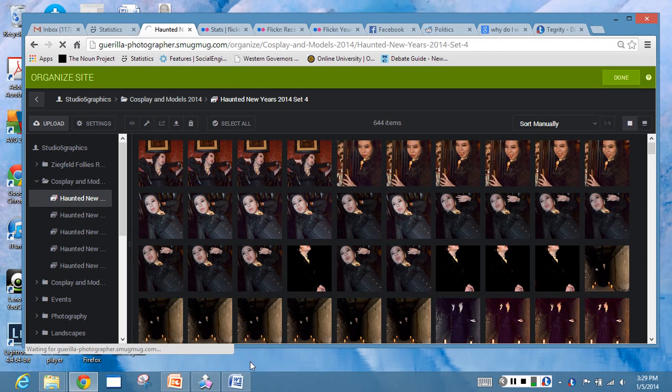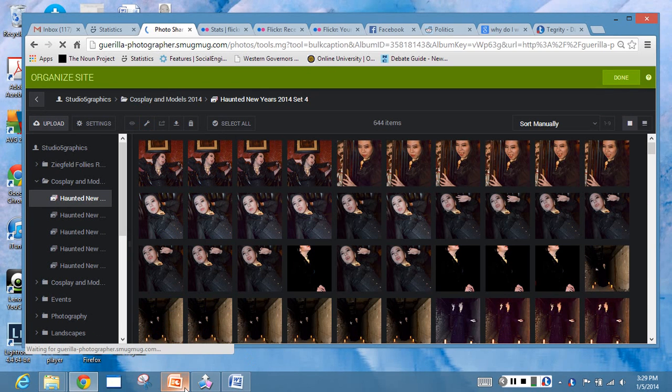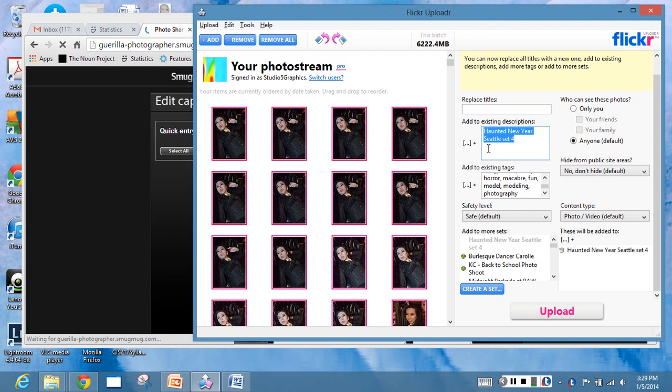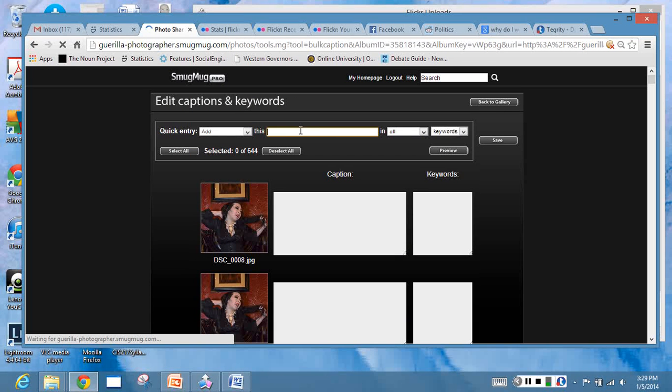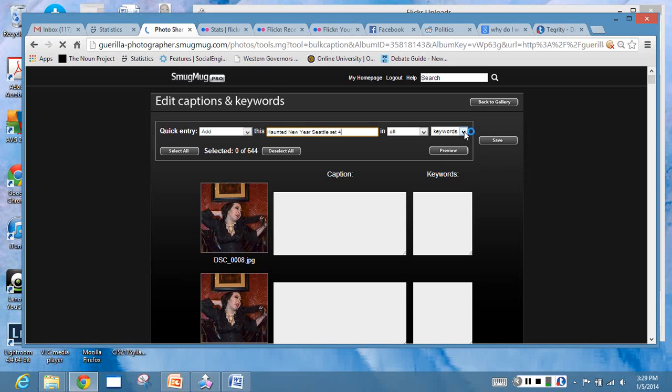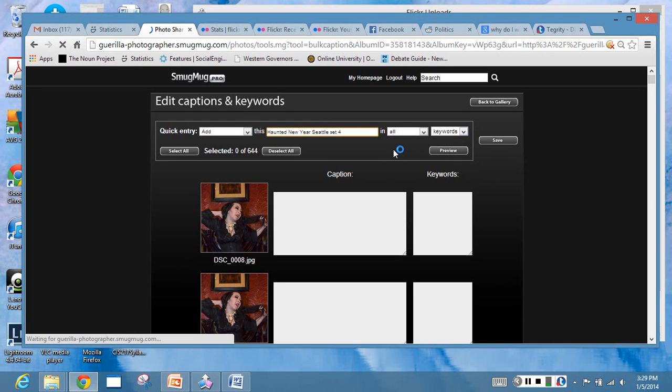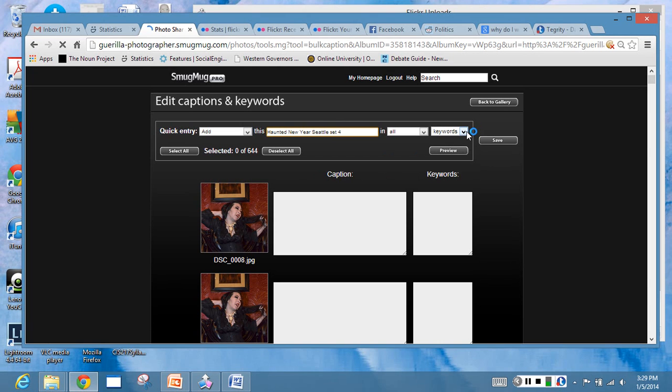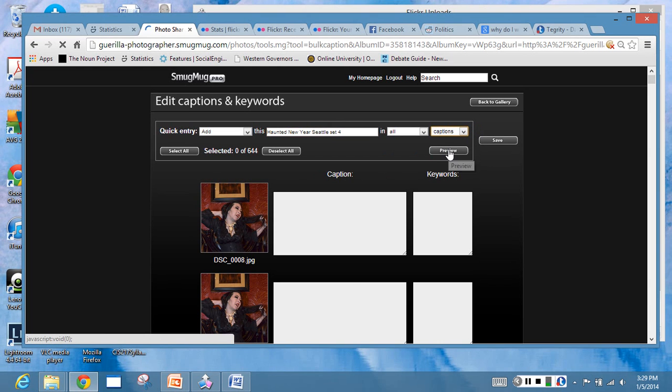Since I post both in Flickr and in SmugMug, what I want to do is I've already poked in all my keywords and everything else into Flickr, so I'm just gonna peel them off, copy paste. This will take a minute. One of the things, because this is a huge gallery, there's 644 in here, we're gonna get an interesting error with SmugMug that I want you guys to see.